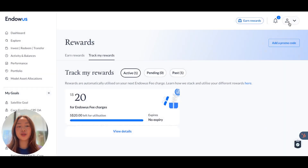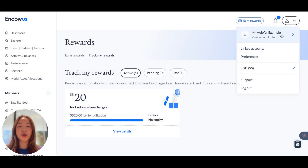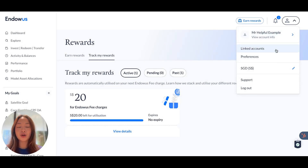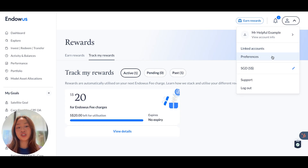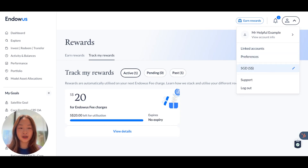The human icon is where you can view your account information or make changes to your personal particulars, update or include any new linked accounts, make changes to your account preferences, or even update your display currency.